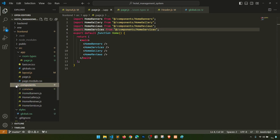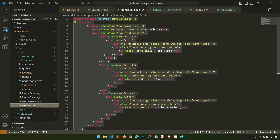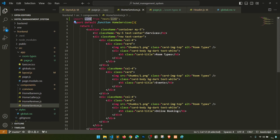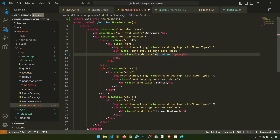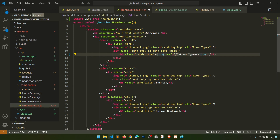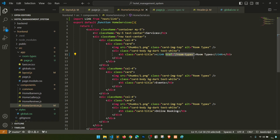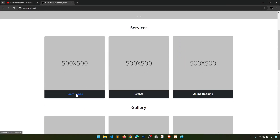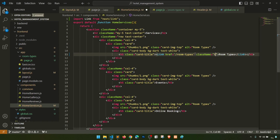We need to do this in the component — specifically in 'home-services'. In home services we'll import the Link component and wrap the relevant element with it. We add the 'href' pointing to 'room-types'. When we click on it, it will open the room types page. The URL is also changing, though the styling is slightly off, so let's adjust it.